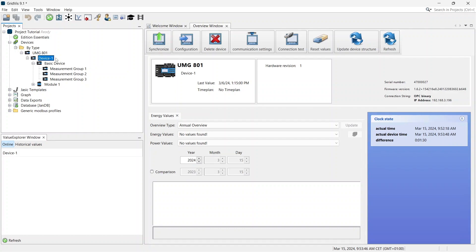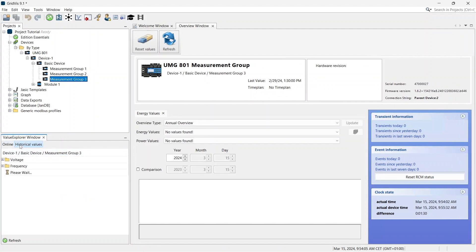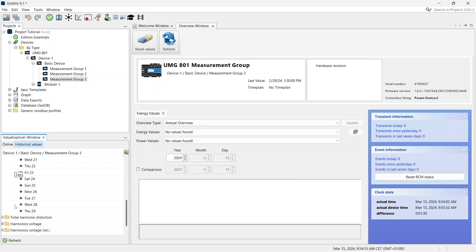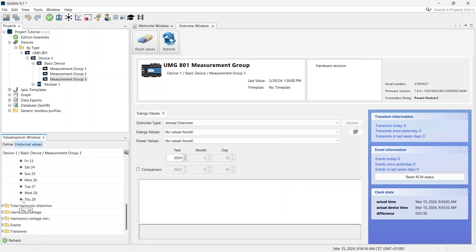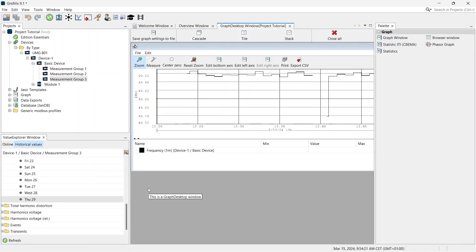Further measured values can be displayed by selecting them in the Value Explorer window. There are online or real-time values and historical values. Select a value and drag it into the middle area. You can also drag several values into one graph or display them in different windows.